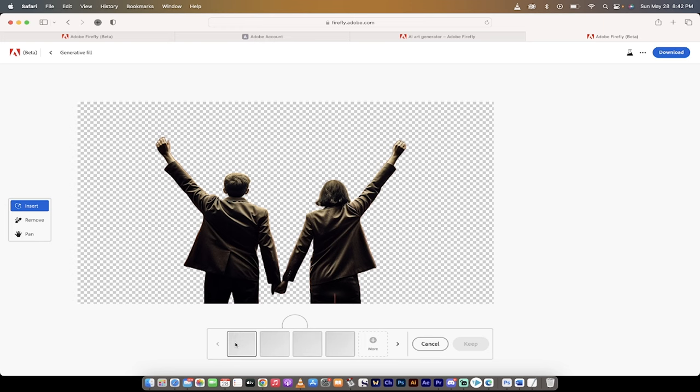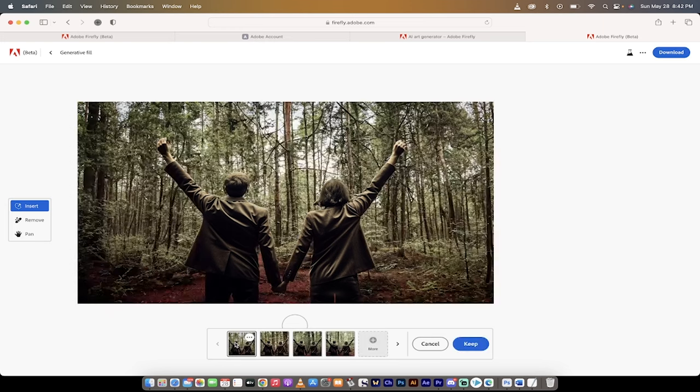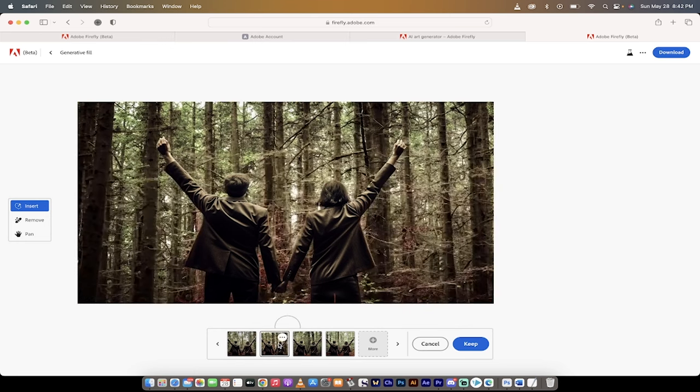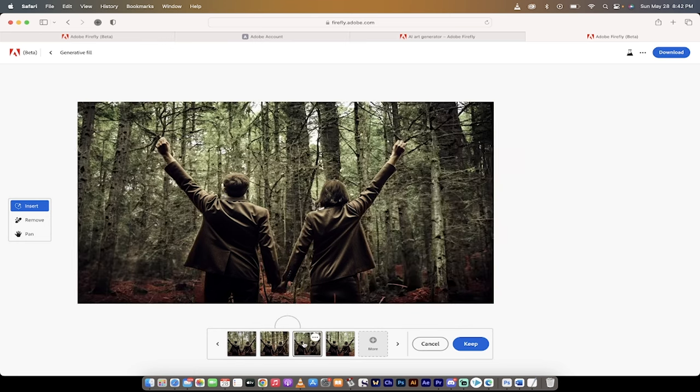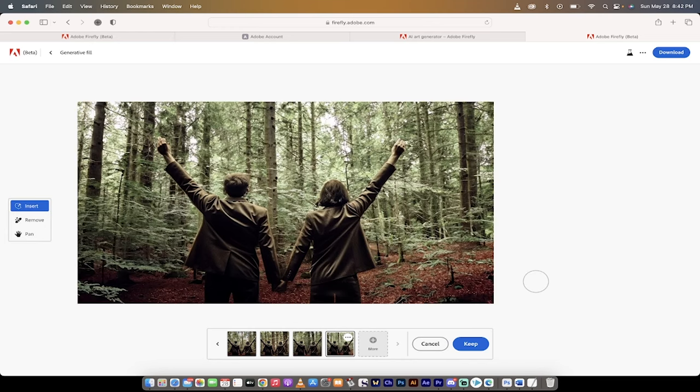Keep in mind that this uses Adobe's servers, so it could be a little slow. But holy smokes, look at that. They're now in a forest. I like that one. Maybe that one. That one's pretty good. That's it. You can just mess with it like that.